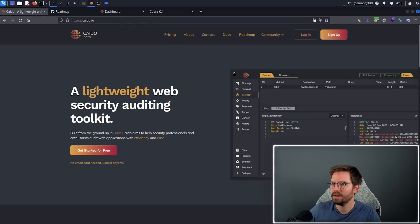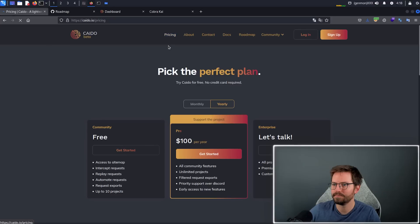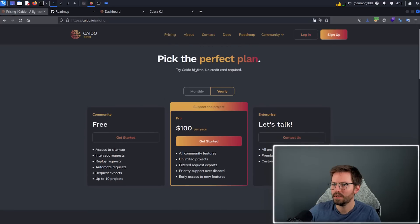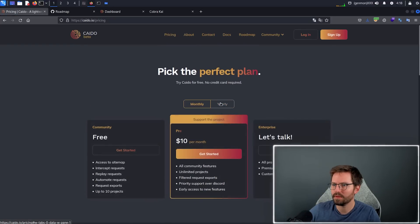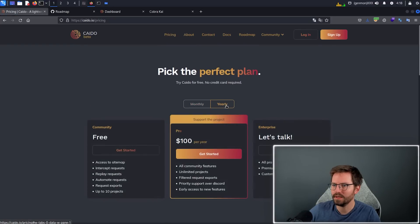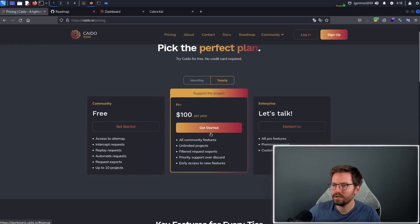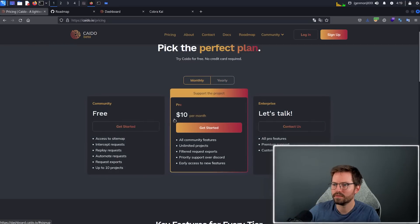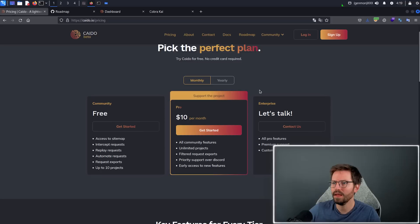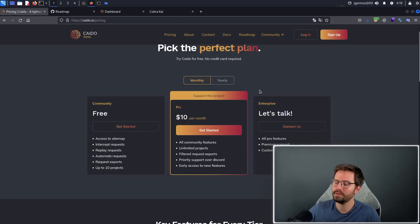And then let's also take a quick look at the pricing as well. If I come over to here, you can see there's a couple of different options. The monthly and the yearly, and it looks like about $100 per year or $10 per month, which I think for a tool that is currently usable but still being developed, I think this is a fair price point.